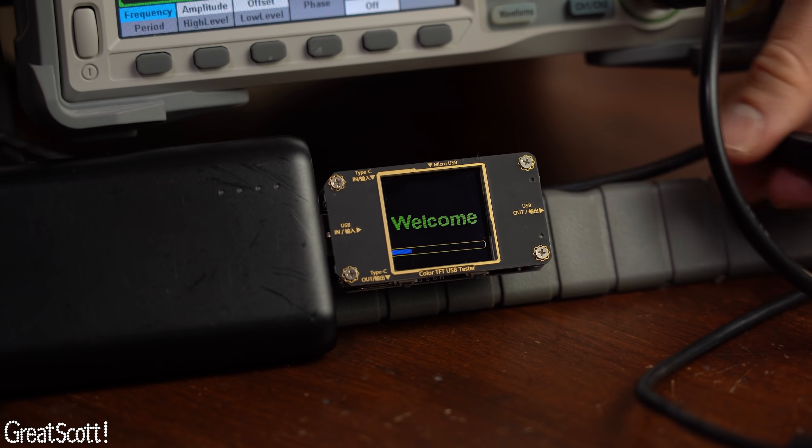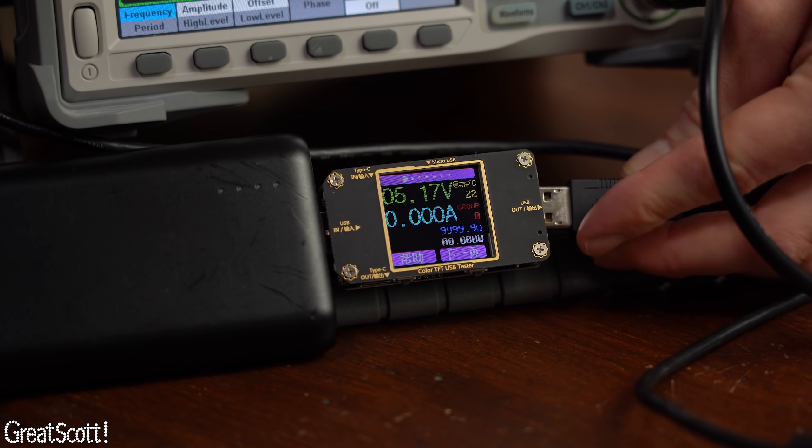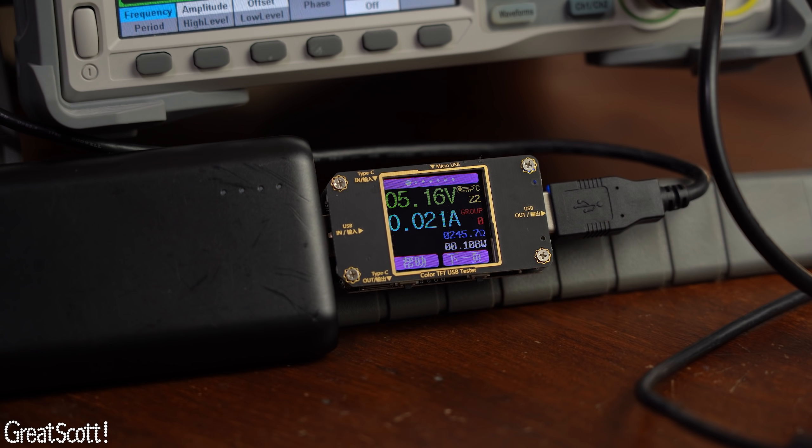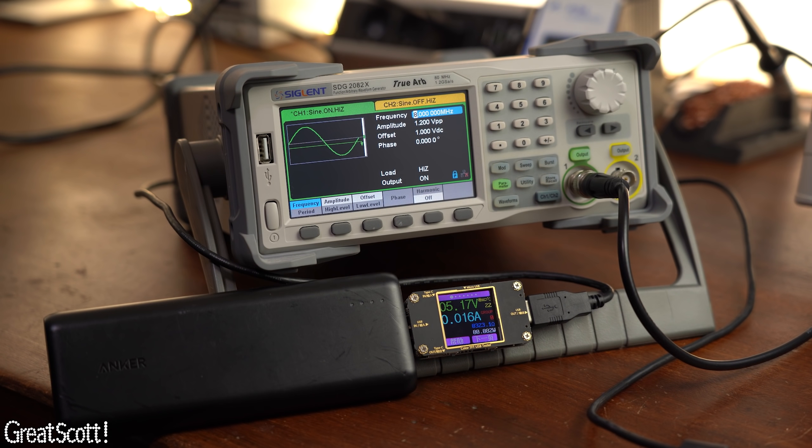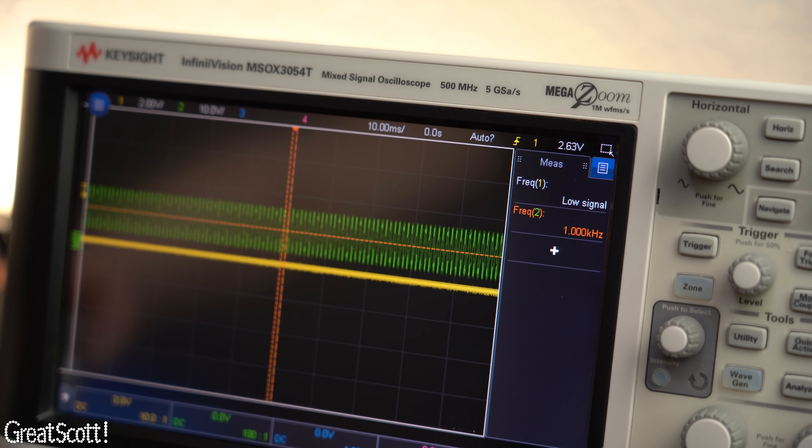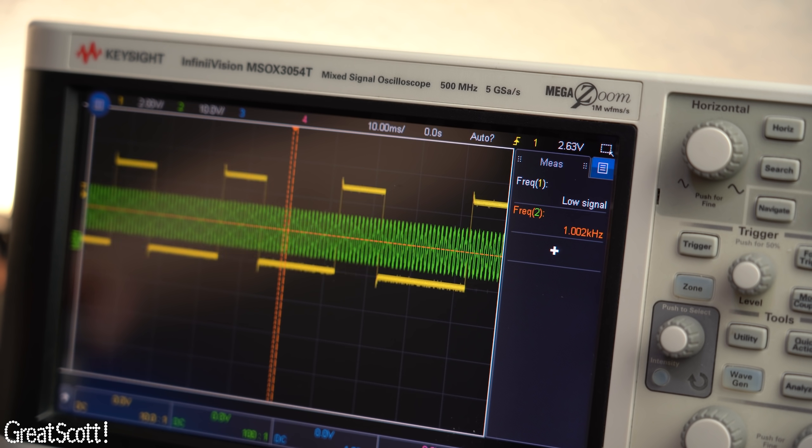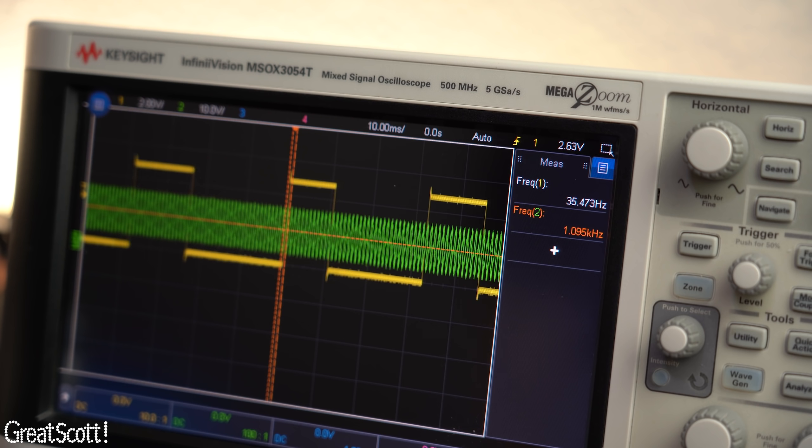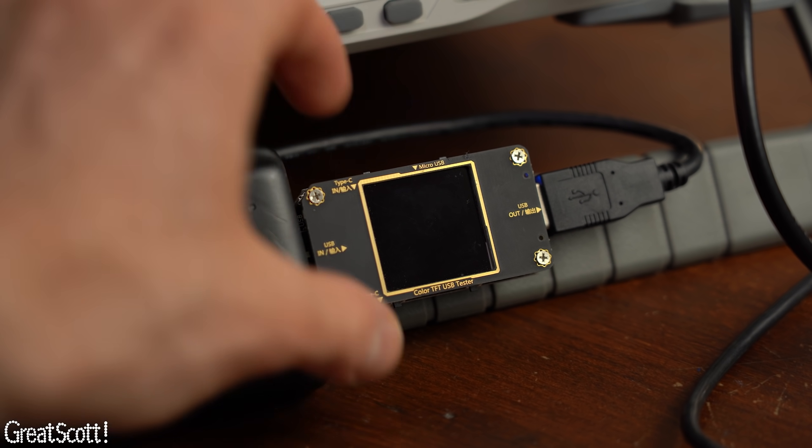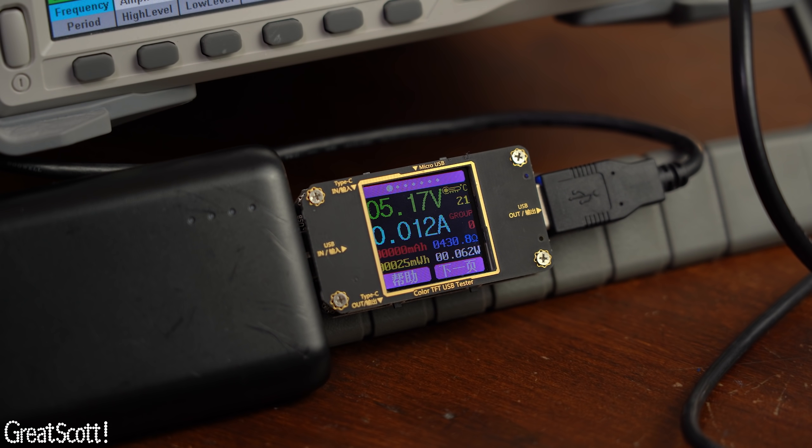And fun fact the current draw dropped from 20mA at 16MHz to 16mA at 8MHz and the lowest clock frequency I was able to use in a somewhat stable manner was around 1kHz at a current draw of 12mA.